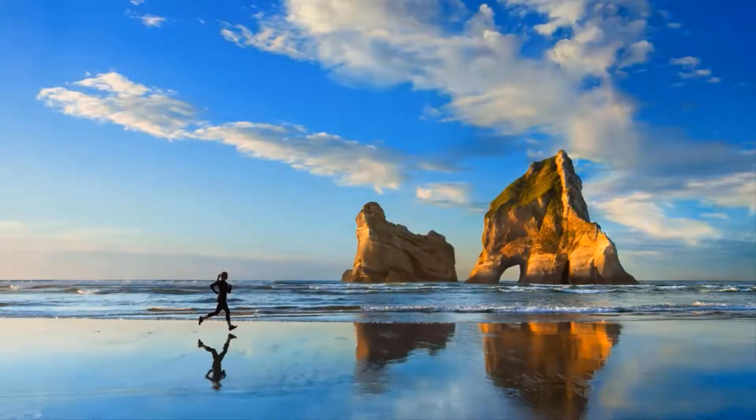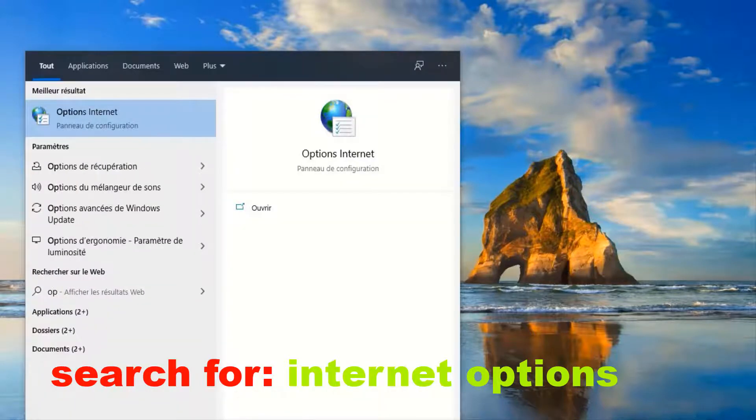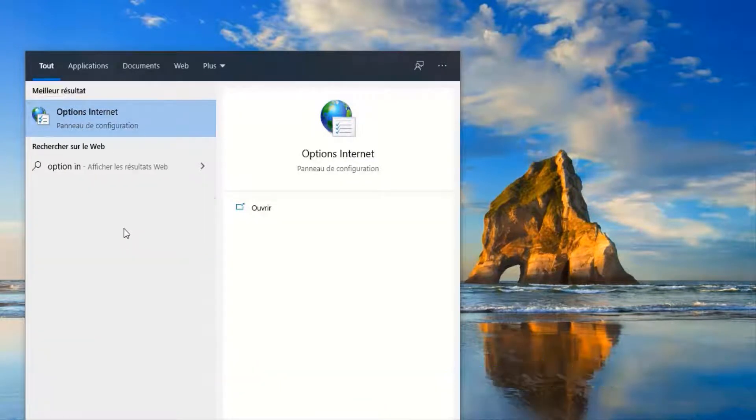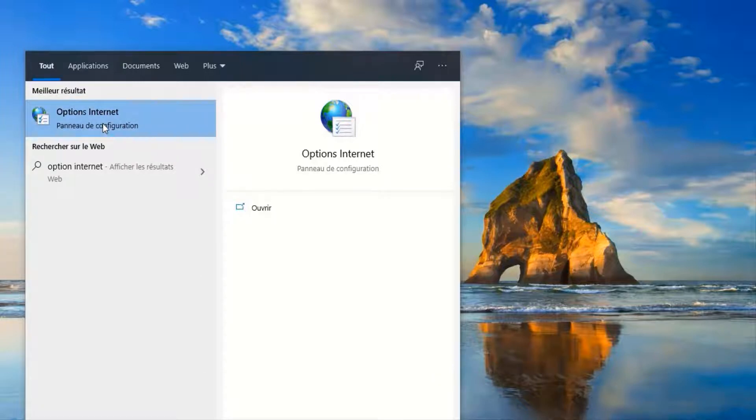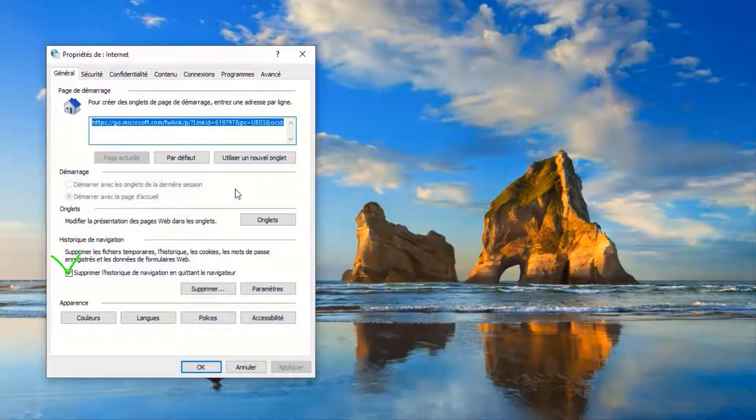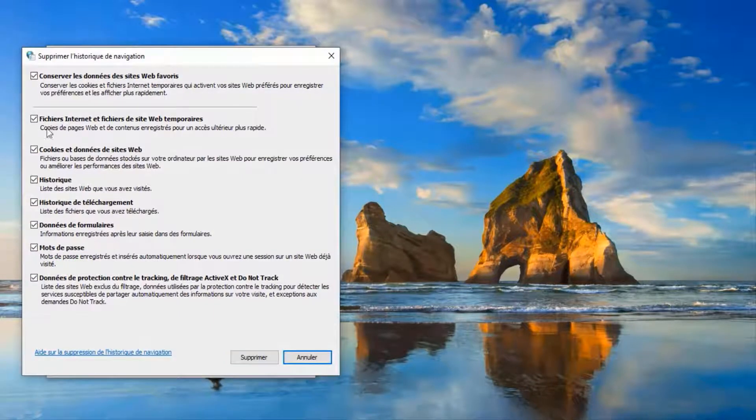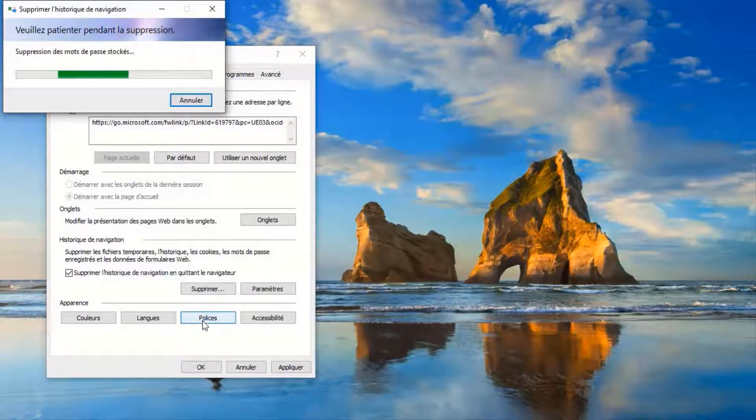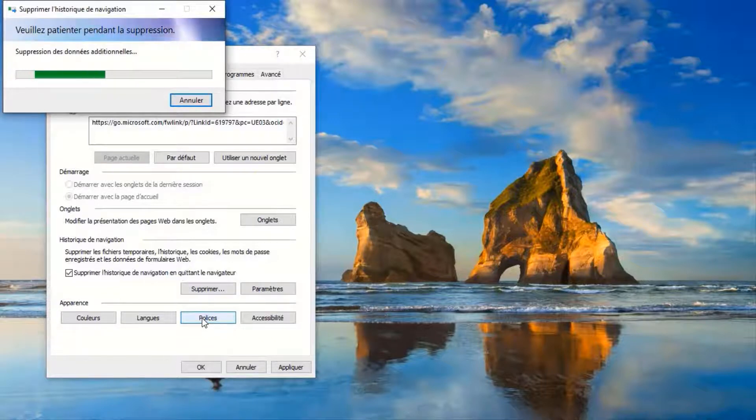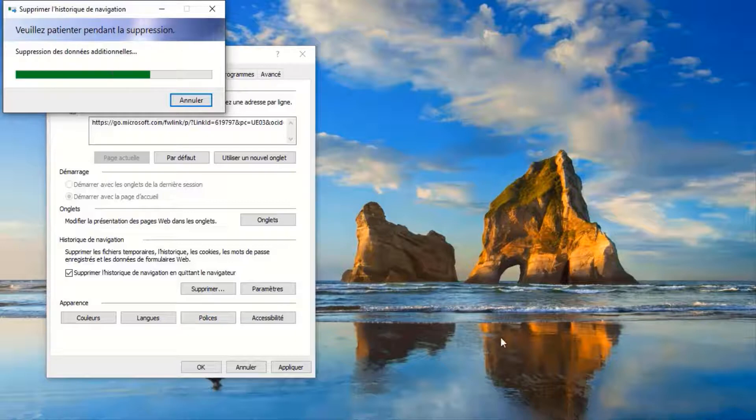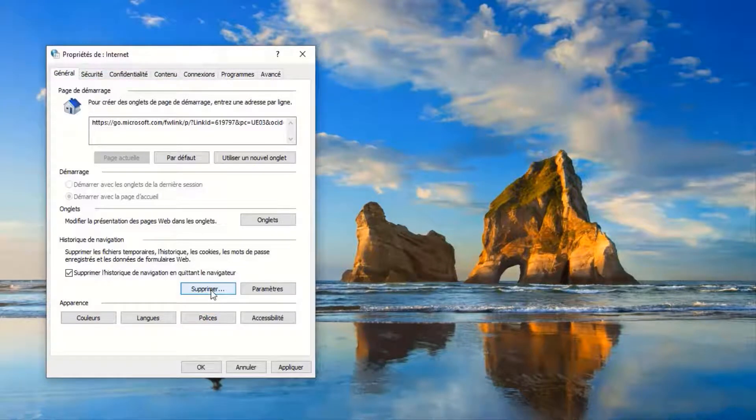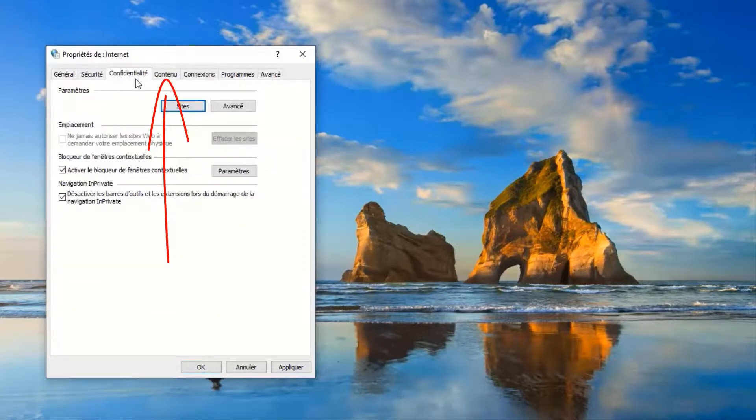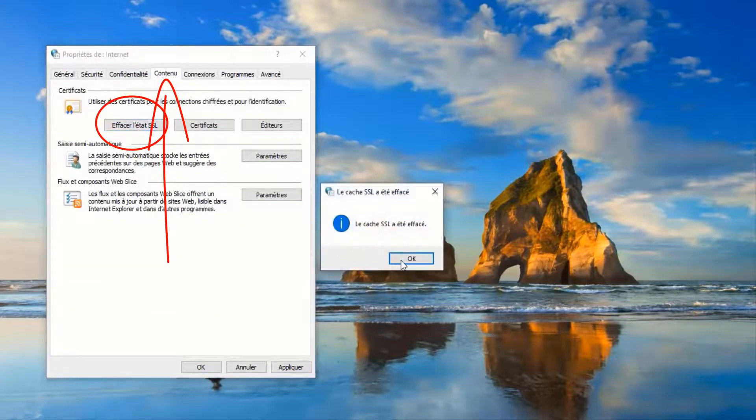Just close this window. Again, just click here to search for Internet Options this time. Click on it. Then make sure that you select this and then click Delete. Make sure that you select everything and then Delete.